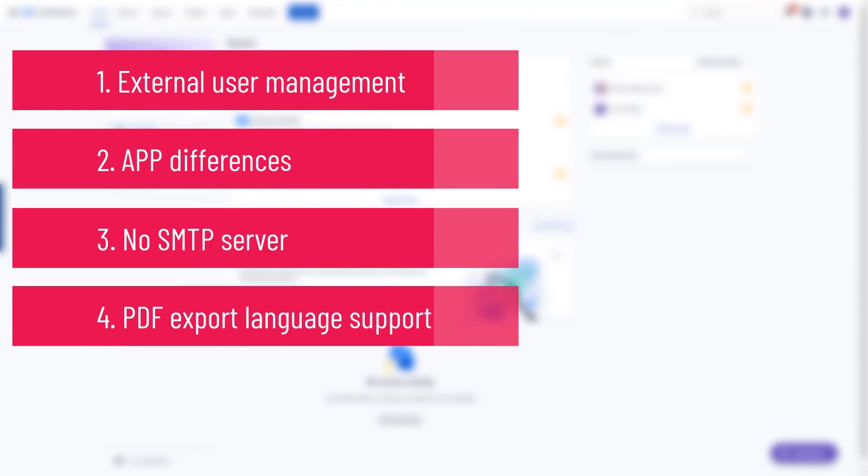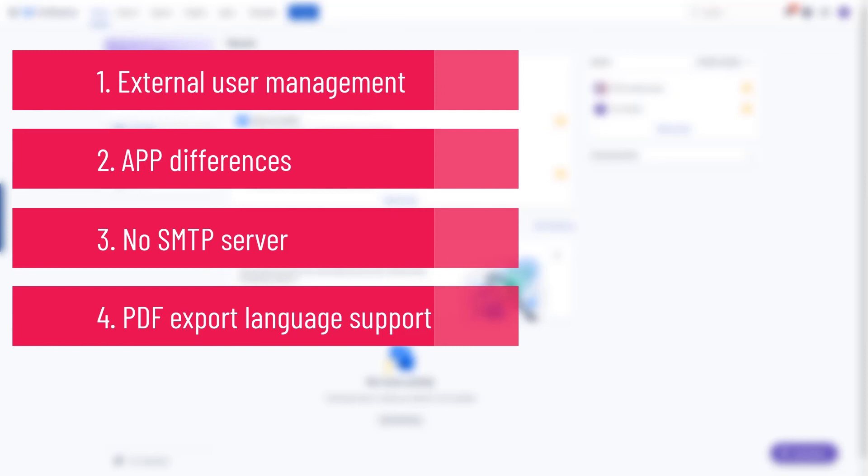The last difference that we want to highlight is the PDF export language support. Confluence Cloud currently only supports one font at a time while exporting. Installing a new font will replace the default one or current one. Therefore, if you're working in a multinational environment and want to export a page in German and then another one in Turkish, you will not be getting a good result.